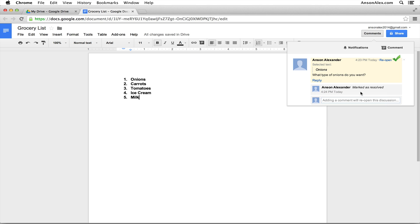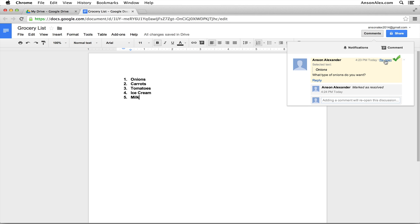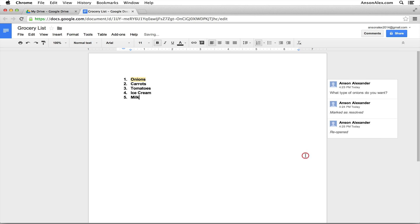Now if we add another comment to this particular original comment, it will reopen the comment and it will come back into our document. We also have the option of just clicking reopen and when I click that you'll notice it comes back down here into our document, but we still see the history. We can see that the comment was made at 4:23, that 4:24 was marked as resolved, and then at 4:25 was reopened again.